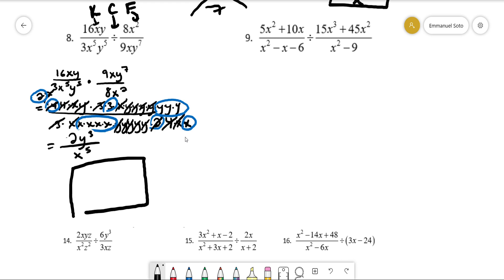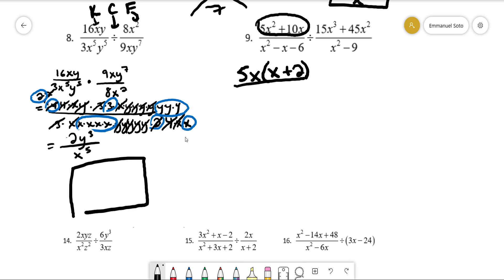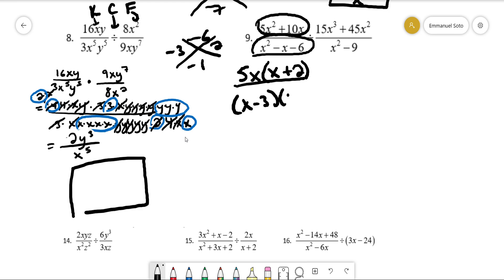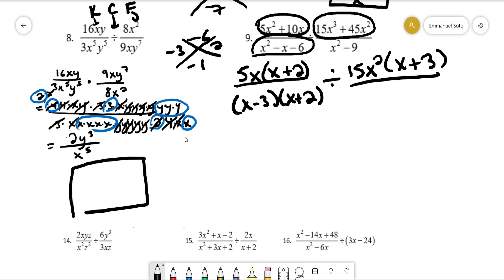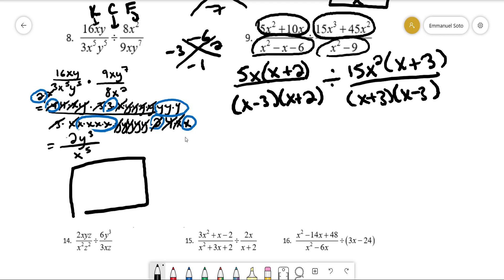For number nine, we need to factor everything. We can pull out a 5x from the first expression, giving 5x(x + 2). For the next expression, factors of negative 6 that add up to negative 1 are negative 3 and positive 2, so it factors as (x - 3)(x + 2). On the bottom, we can pull out 15x squared, leaving 15x²(x + 3). And this is a difference of squares, so it becomes (x + 3)(x - 3).